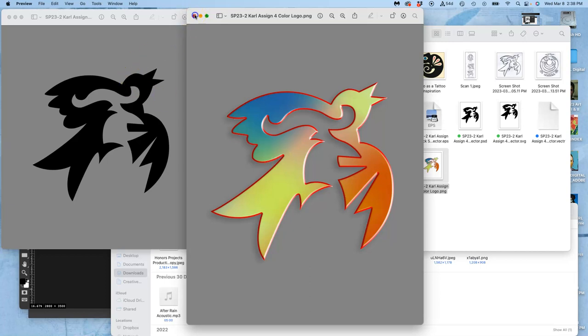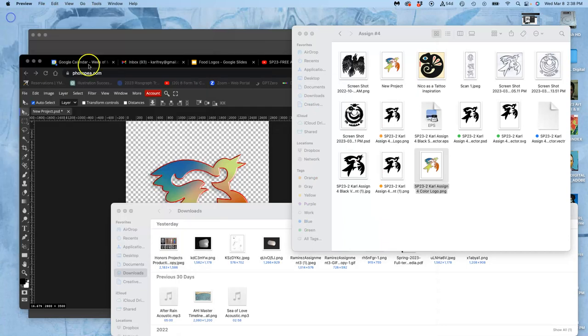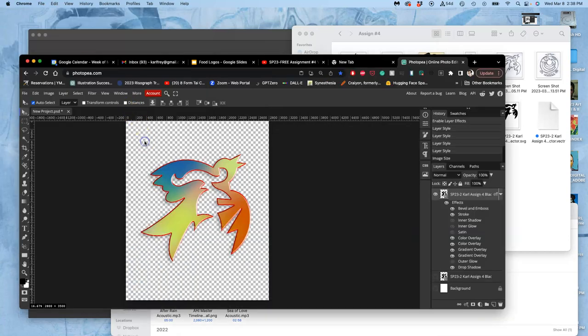When we do our next project after spring break, we'll be doing t-shirt kind of spot illustrations. And we're going to play with it on white, on black, and on middle gray. And we want the color and the line art to show up on all three.